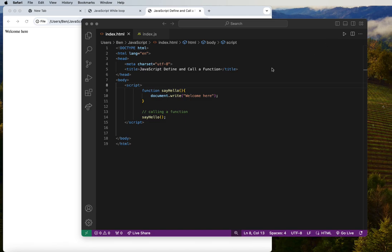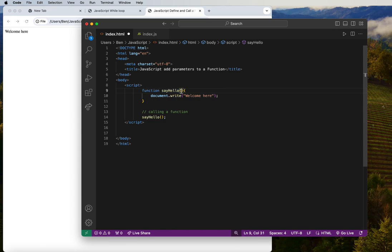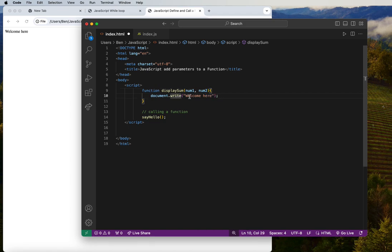Now let's look at adding parameters to a function. Parameters are what we put inside the round brackets of the function definition. For example, we'll create a function called 'displaySum' with two parameters: number1 and number2. These act as placeholders for values we'll pass in.